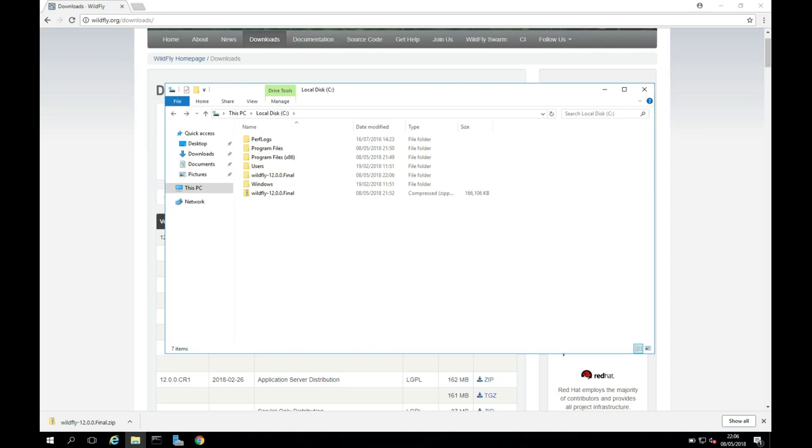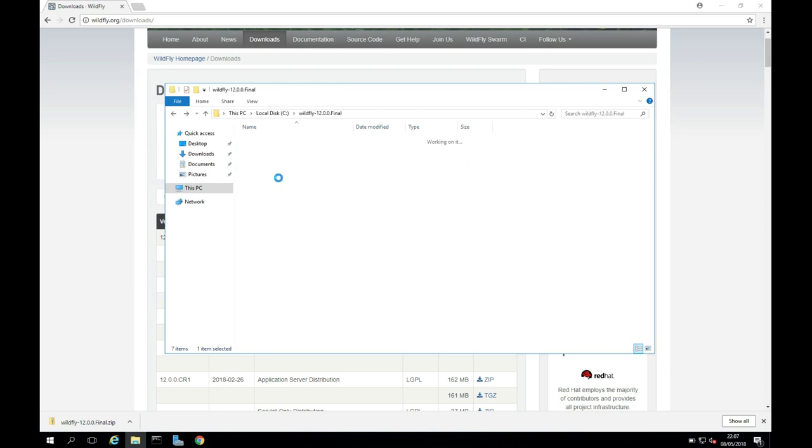And we're back. That took forever to unzip on my machine for some reason. Hopefully yours was a bit faster. So we have the WildFly folder here. So I'm just going to go in here.